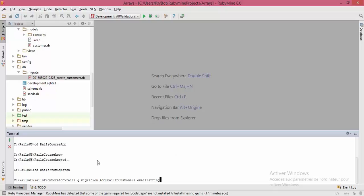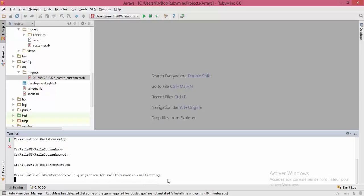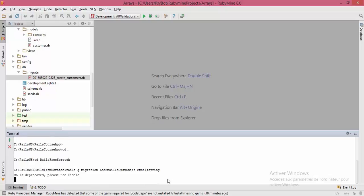To recap the syntax: type rails g migration, then Add with an uppercase A, then the attribute name with an uppercase first letter, then To with an uppercase T, then the model name in uppercase and plural form. After that, add a space followed by the attribute name and its type. Let's run the command now and generate the migration.